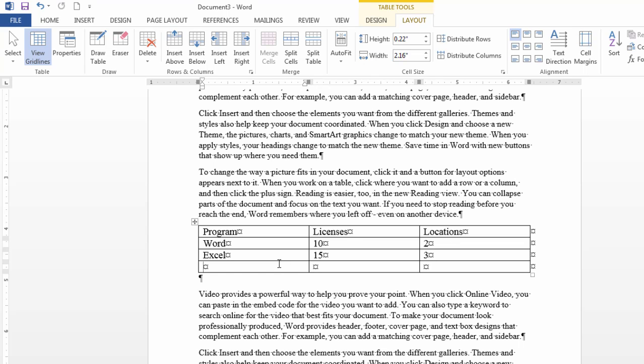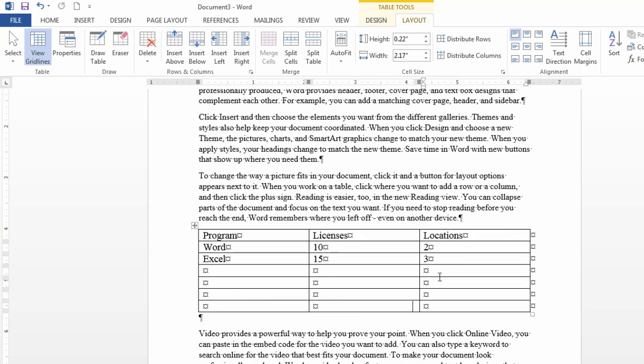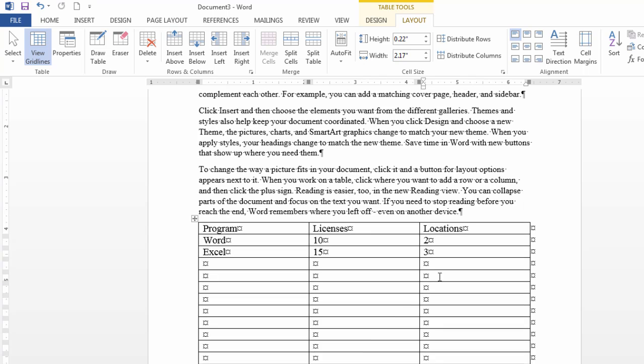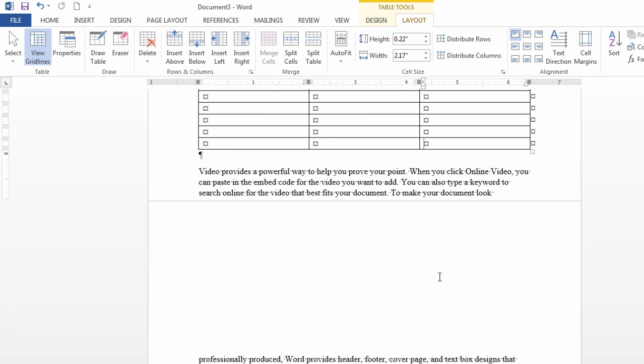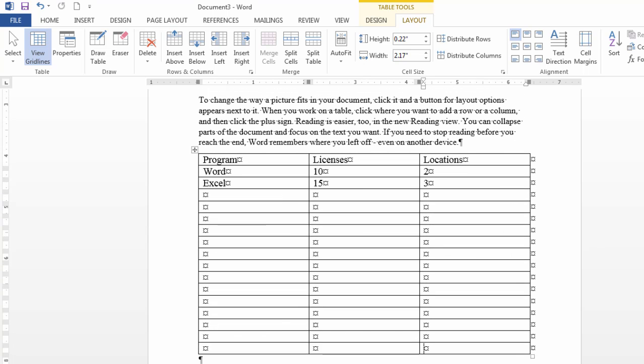Notice as I'm in this cell I press tab the cursor moved here. Press tab again it moved here. So if I press and hold the tab key I can add many new cells to the document very quickly.